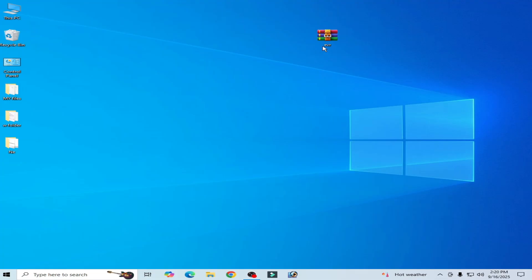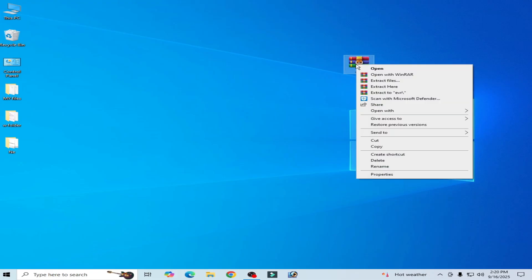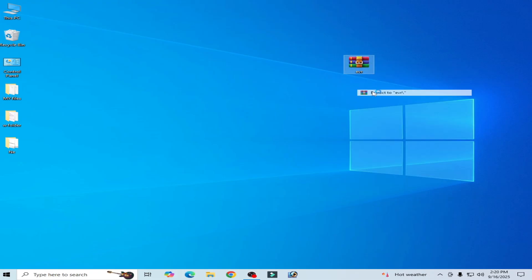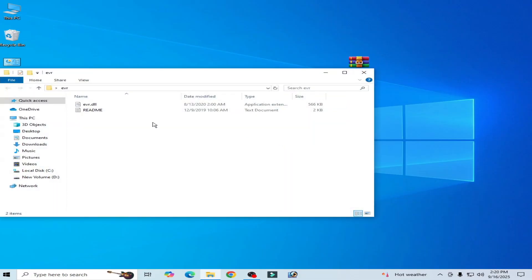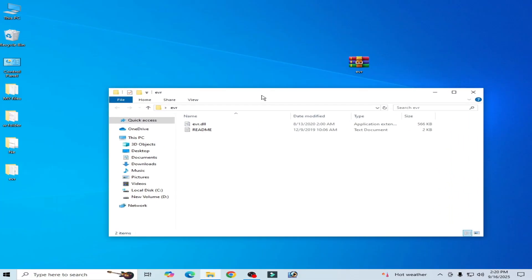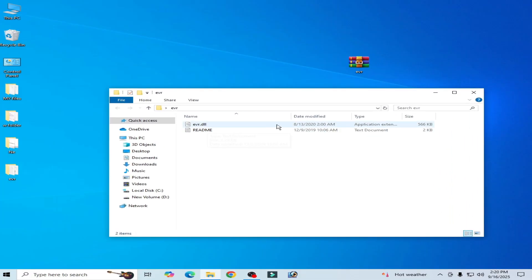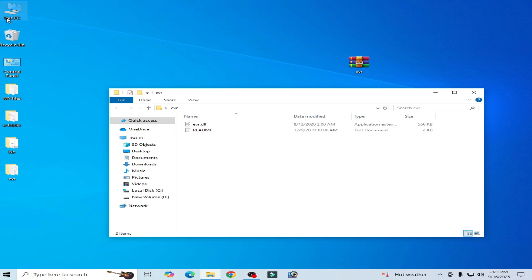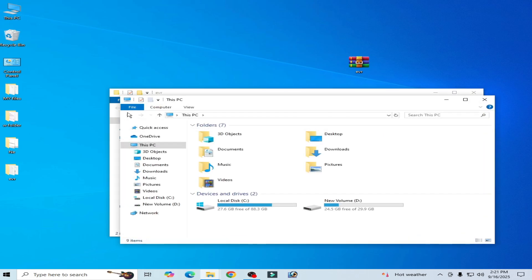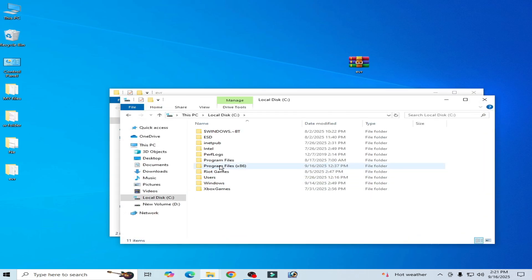You need the DLL file evr. Right click and extract this file, and open the folder after extracting. You can see this is my application file dot dll. Go to This PC and go to local disk C, go to Windows.